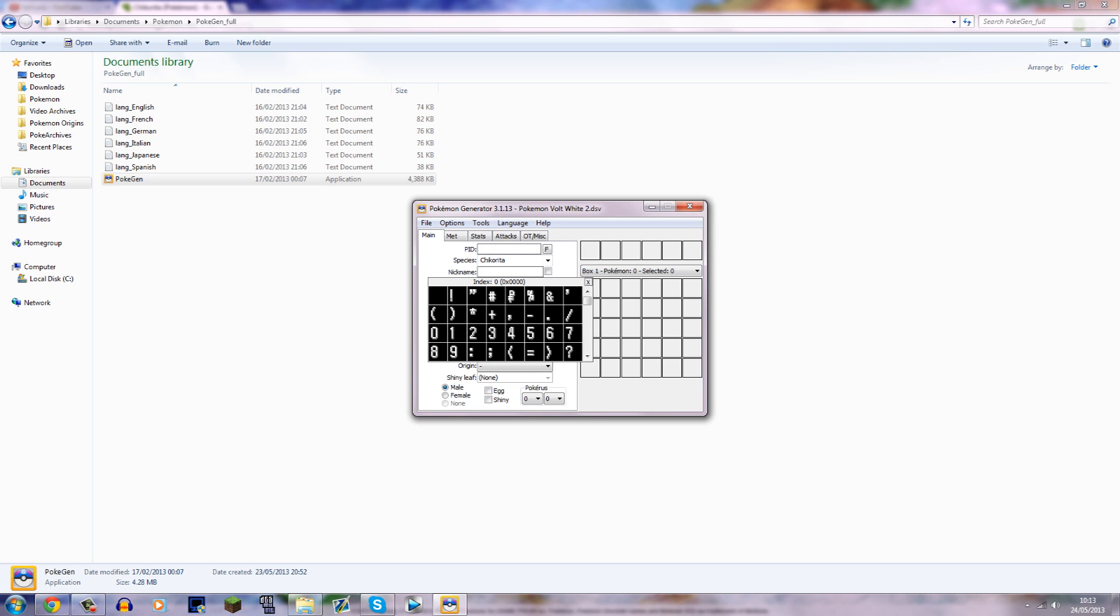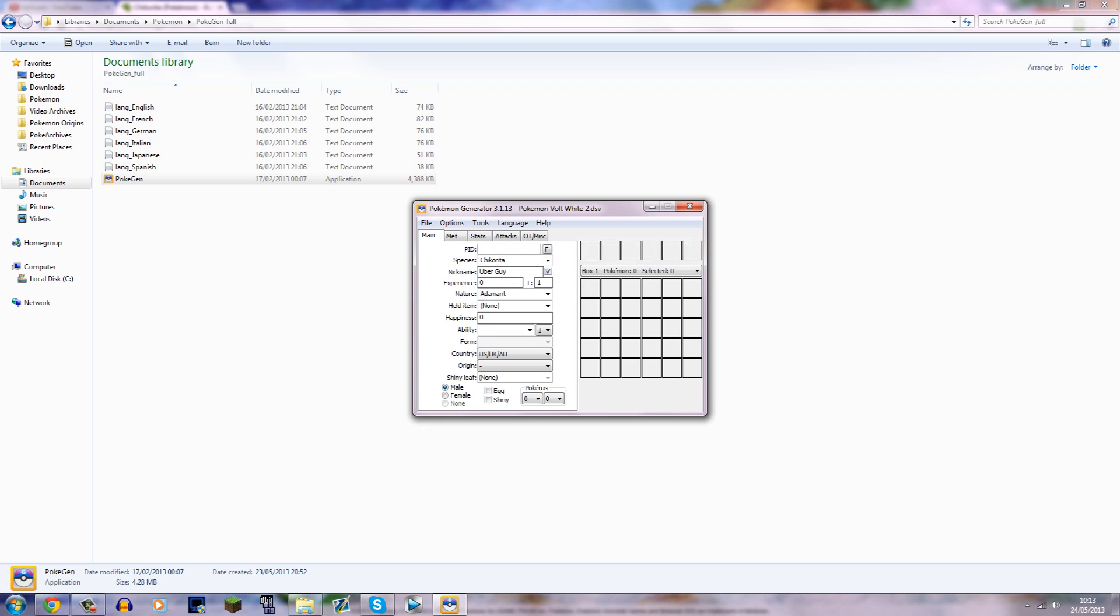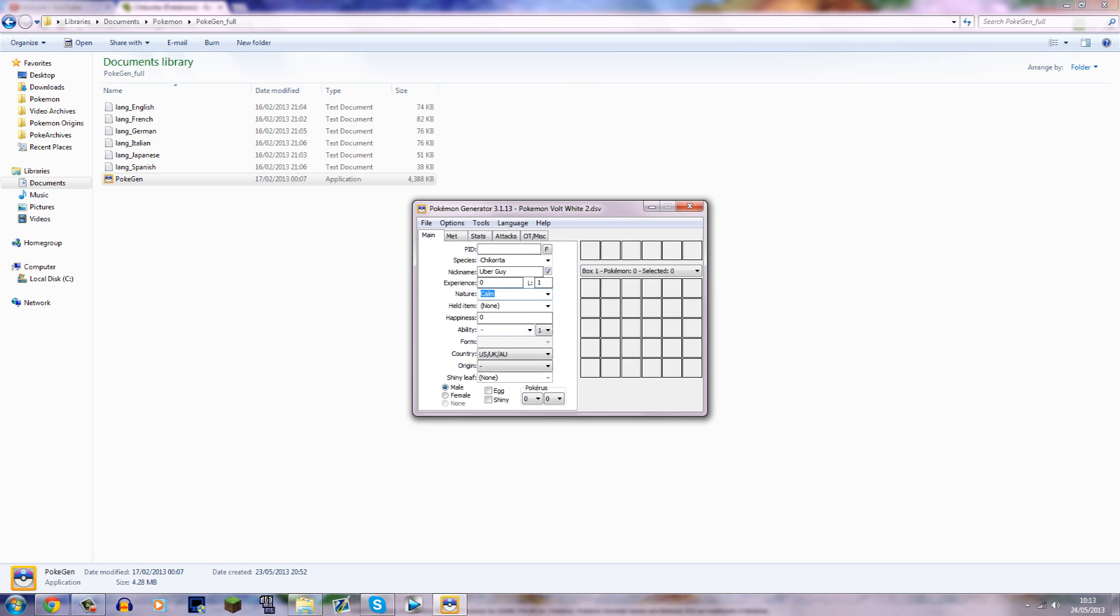Nickname, if you want me to call the Pokemon what your name is, or something like that, or want to give it a nickname yourself, type something in the nickname bar here. If you want me to give my own nickname, just leave it blank. So let's call it Uber Guy. And you need to tick this box. Experience needs to be zero, level being one. Nature, I'm not sure if it actually changes it, but you can select it if you really want to. And ability,